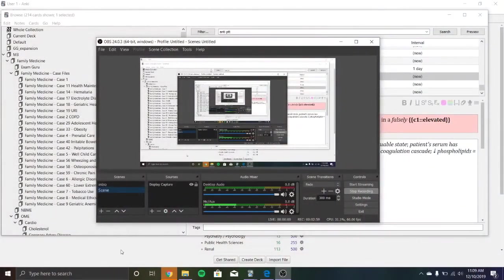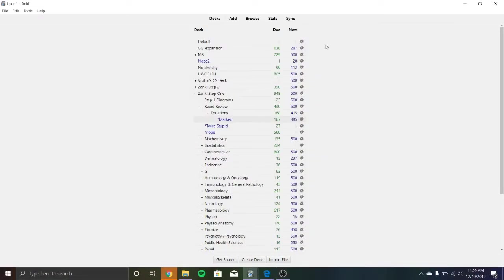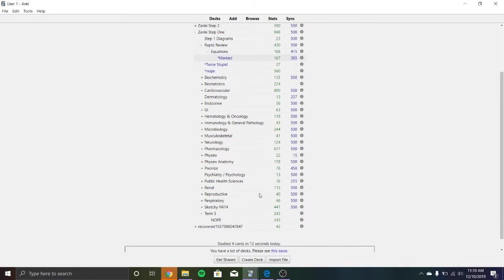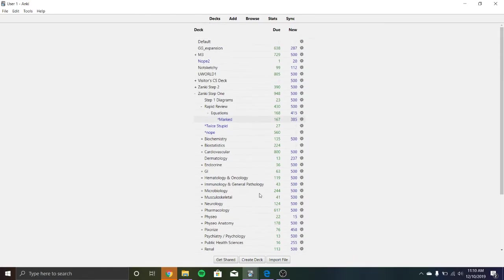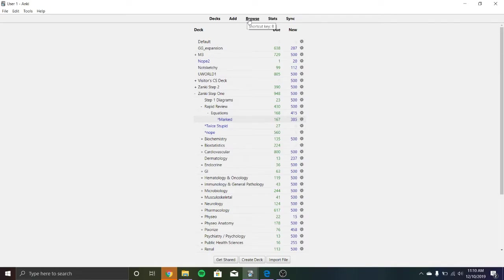So I'm going to go ahead and show you my Anki. So here's all my step one decks. I've got my step two decks now, but what we're going to be focusing on is the step one stuff. So say I just did same example. I just got a question wrong on lupus anticoagulants.